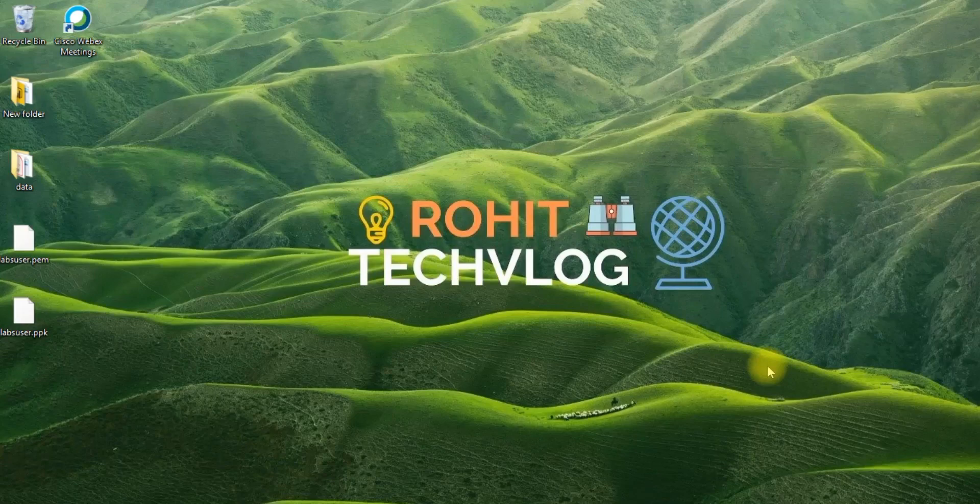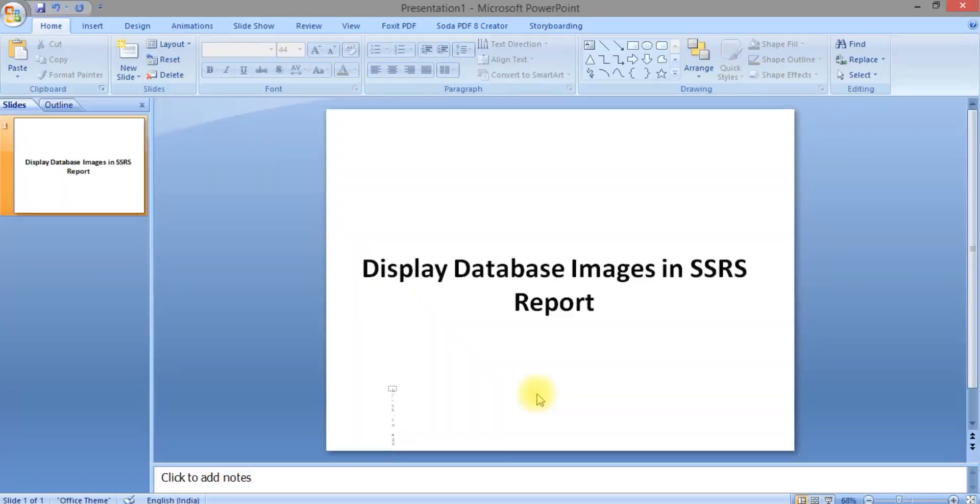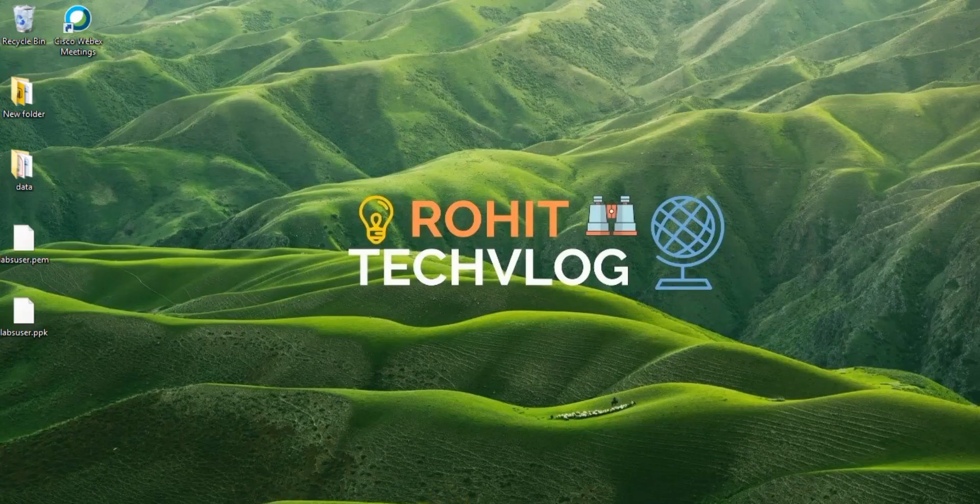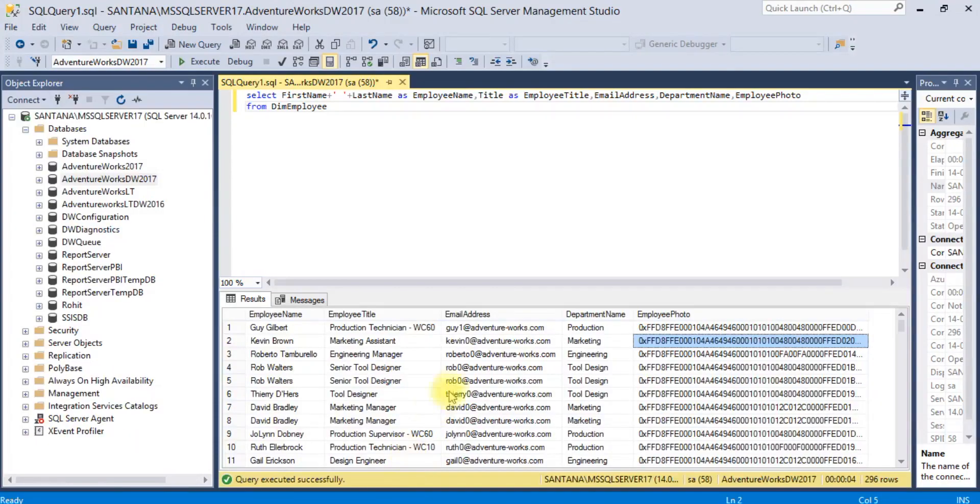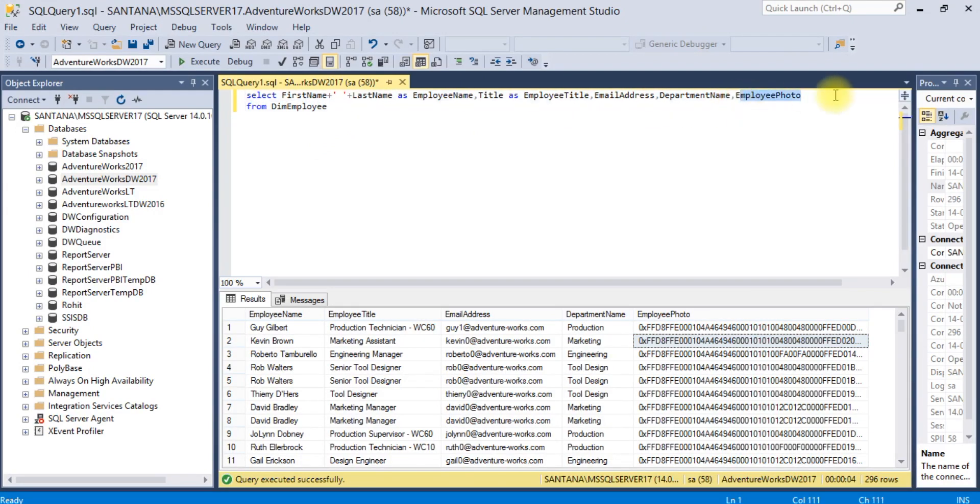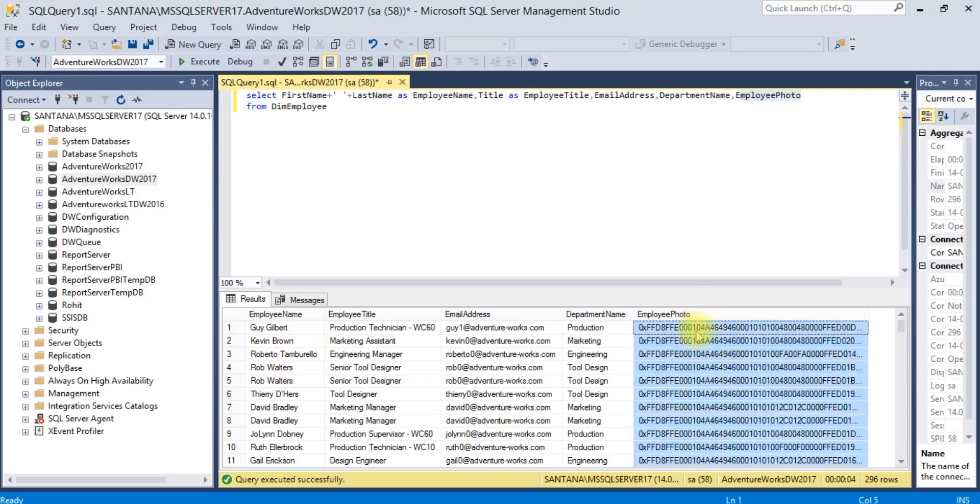Hello friends, welcome to ROI Tech Blog. Today we'll see how to display database images in SSRS report. So let's start. For that I have taken a simple SQL script which will fetch employee name, employee title, email address, and employee photo.